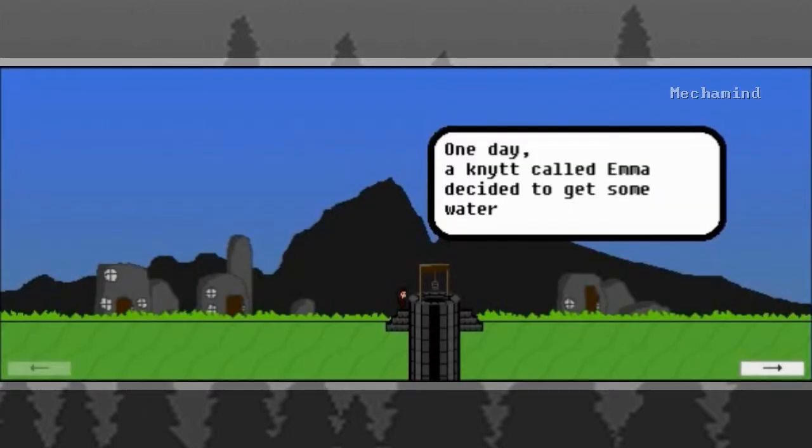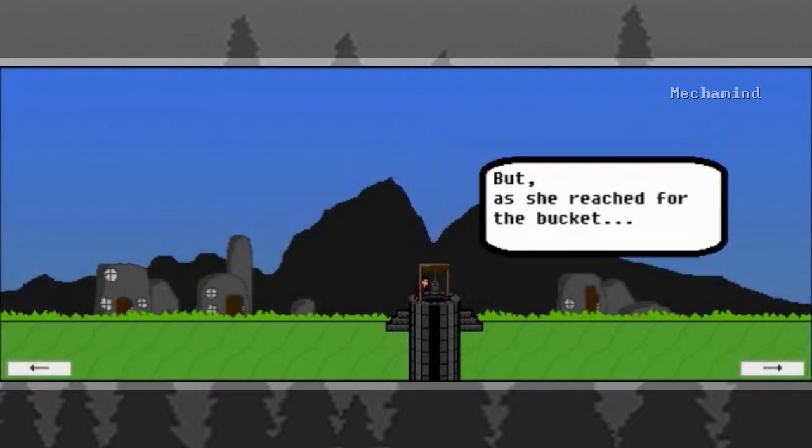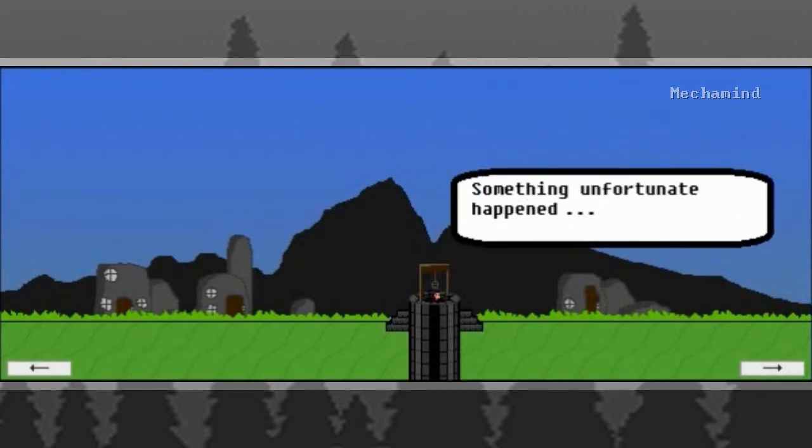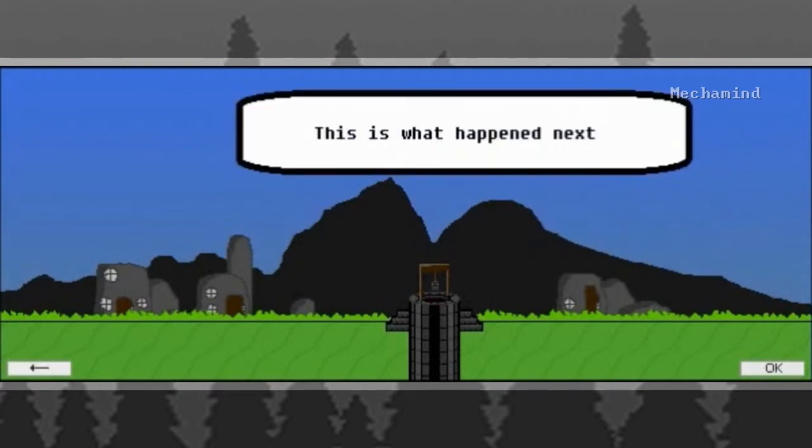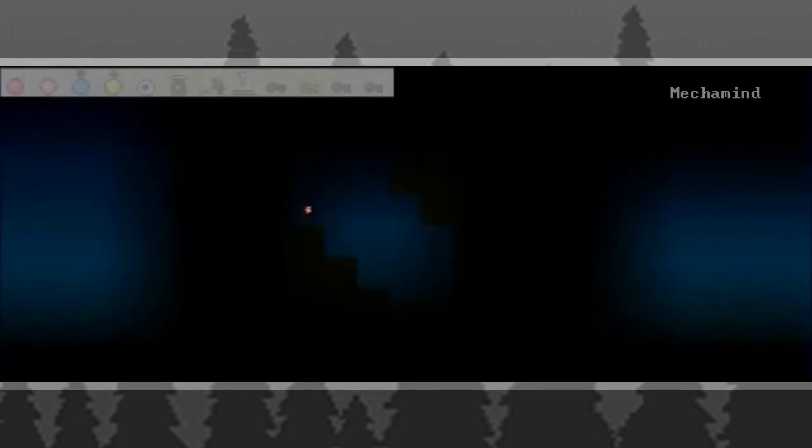Let's start. One day, a nit called Emma decided to get some water. But as she reached for the bucket, something unfortunate happened. This is what happened next.